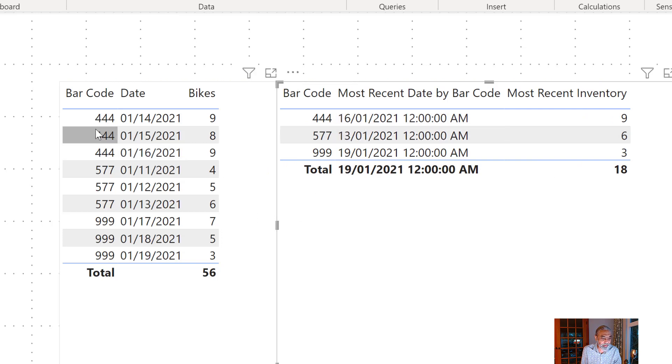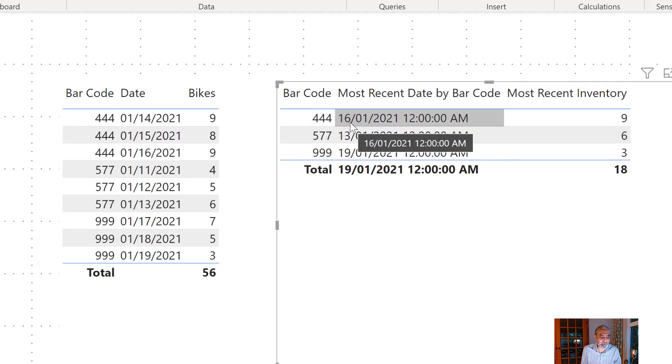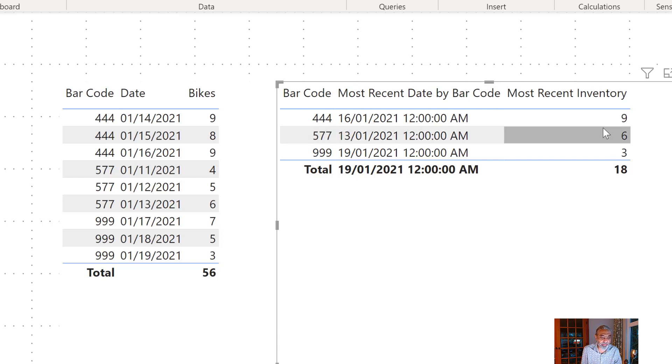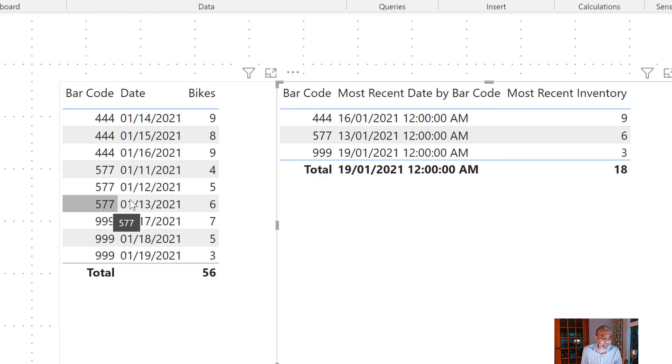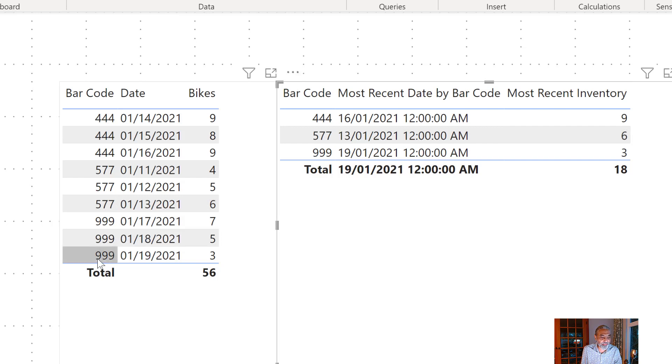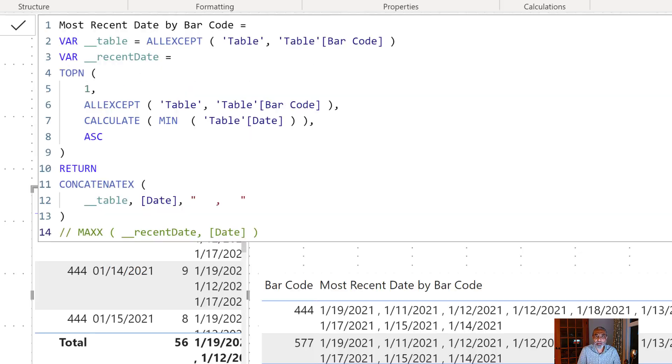So we have on 444, 16th of January is the most recent date and the inventory is nine pieces. And on 577 it is 13th and the value is 6. If we go 999, 3. So the total is 18.